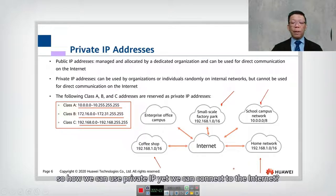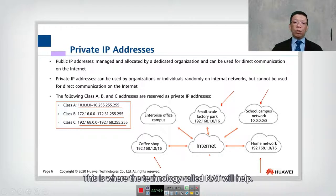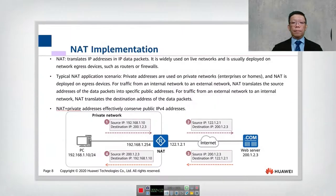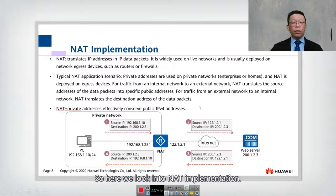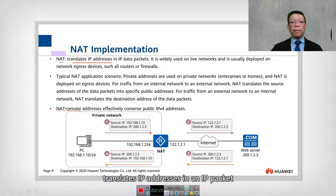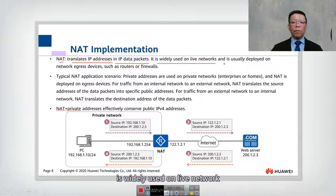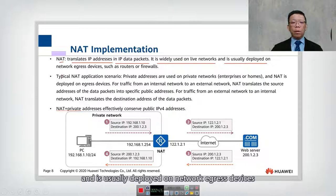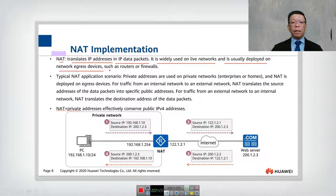So how can we use a private IP yet still connect to the internet? This is where NAT helps. NAT, or Network Address Translation, translates IP addresses in an IP packet. It is widely used on live networks and is usually deployed on network egress devices such as a router or firewall.